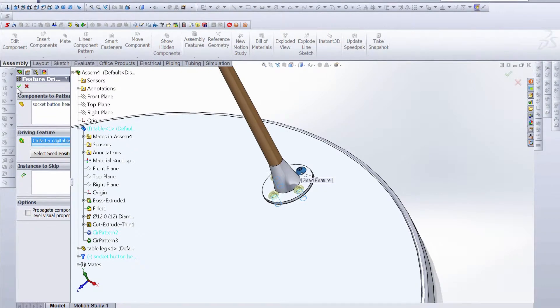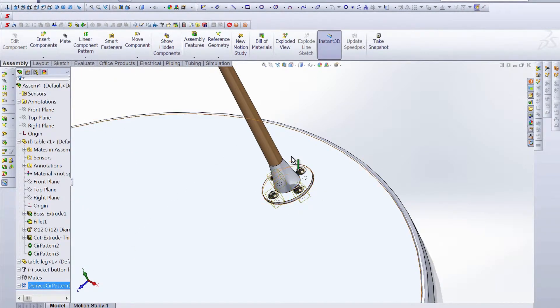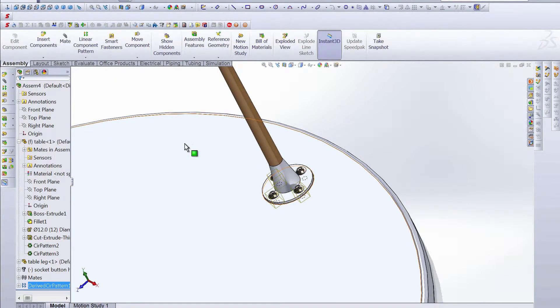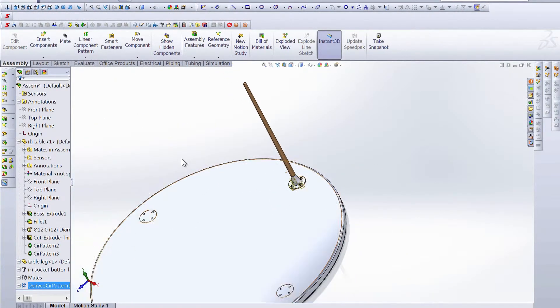So if we accept that, we have all four of those fasteners in the exact spot that we want them. So we can take a step out and see what else we have to do to complete this table.